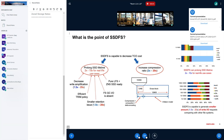SSDFS doesn't require classical garbage collection. The main technique of SSDFS is a migration scheme, not a garbage collector. SSDFS does have a garbage collector, but it mostly provides hints to the main threads. The main points are that SSDFS can prolong SSD lifetime and decrease write amplification.